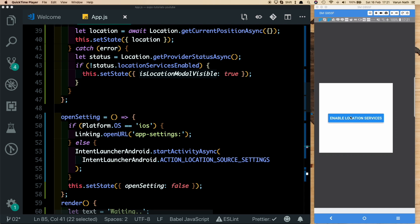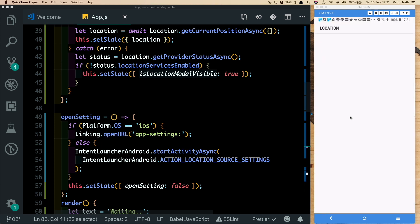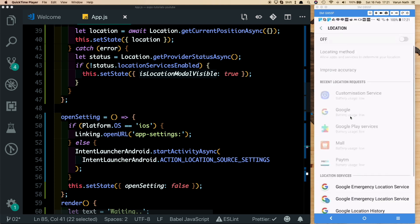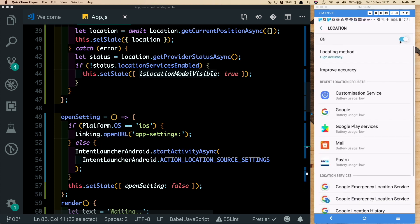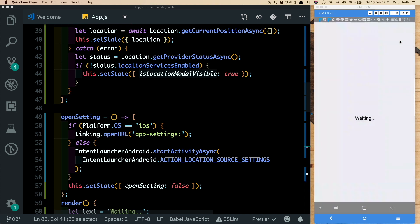If we reload the app, we get the modal prompting us to enable location services. Clicking it takes us to the location settings where we can enable them. But when we come back to the app, nothing happens — because the app hasn't reloaded. We need a way to detect if location services have been enabled when the user returns to the app. That's where AppState comes in.